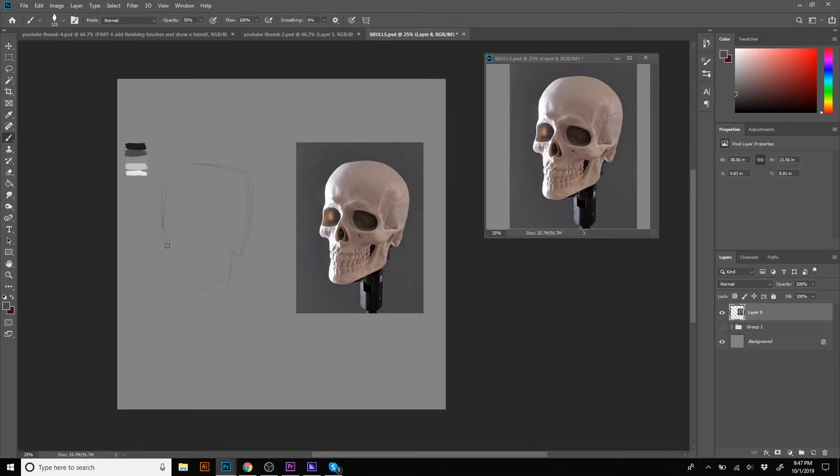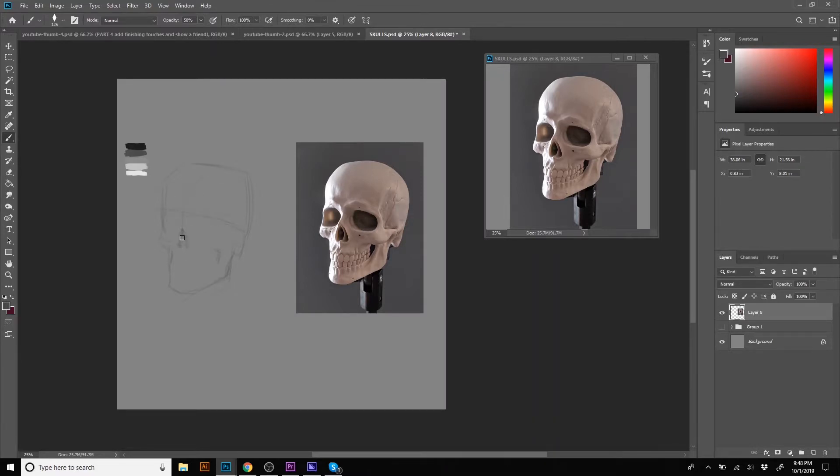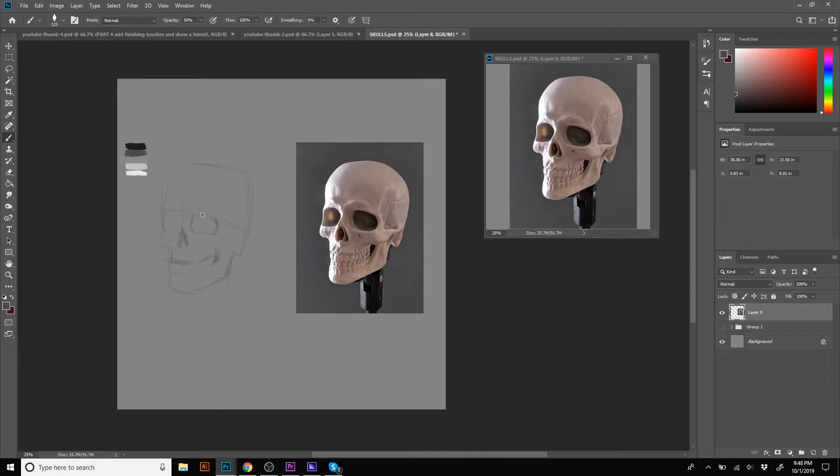I almost stopped this video right there, but then I thought it would be a really good idea to take what I learned from those six five-minute skull studies, reflect on that for a day, and come back with another 10-minute skull study thinking about those things that I know I got wrong the first time. I feel like the results of this were really productive.